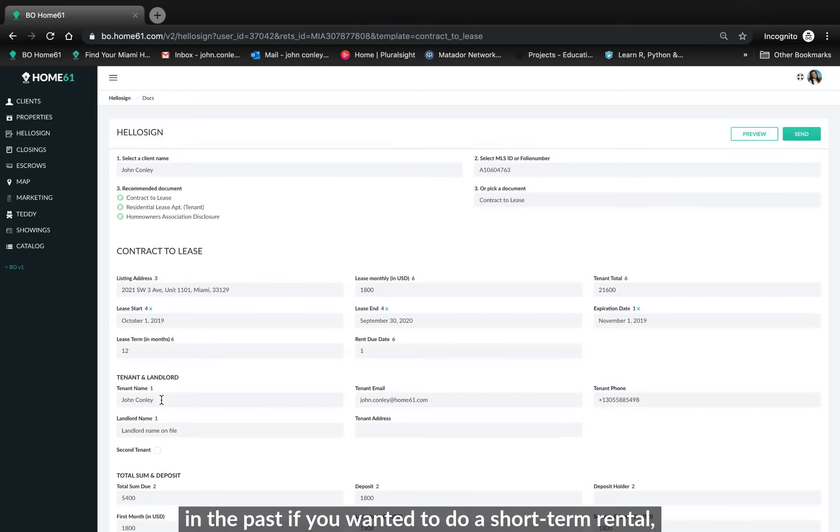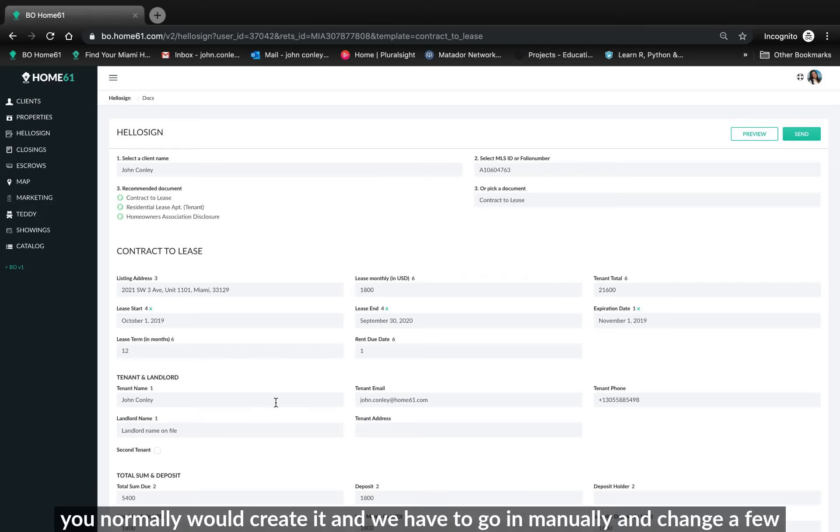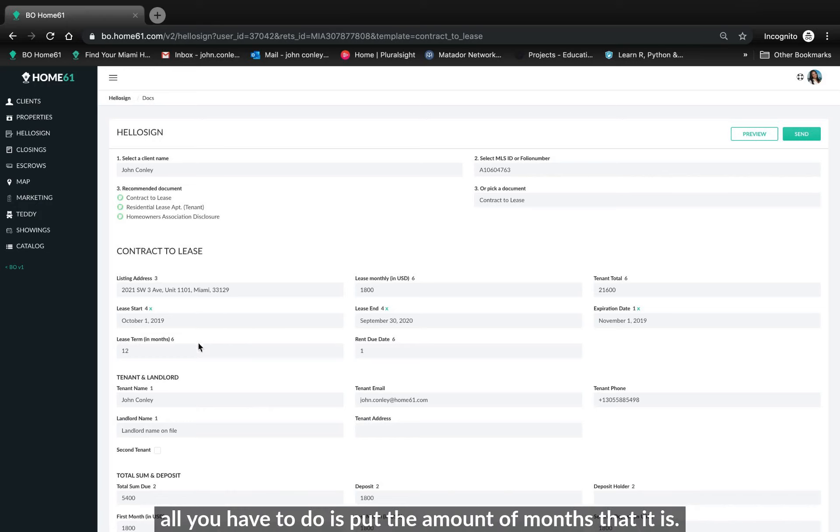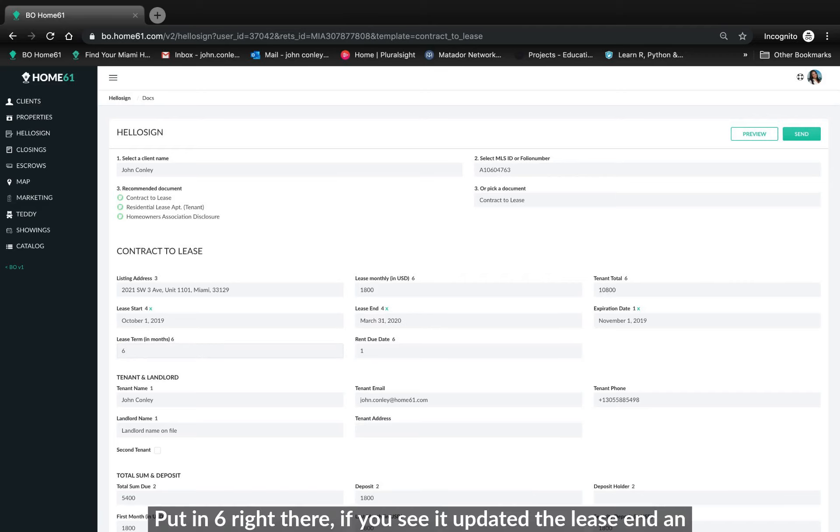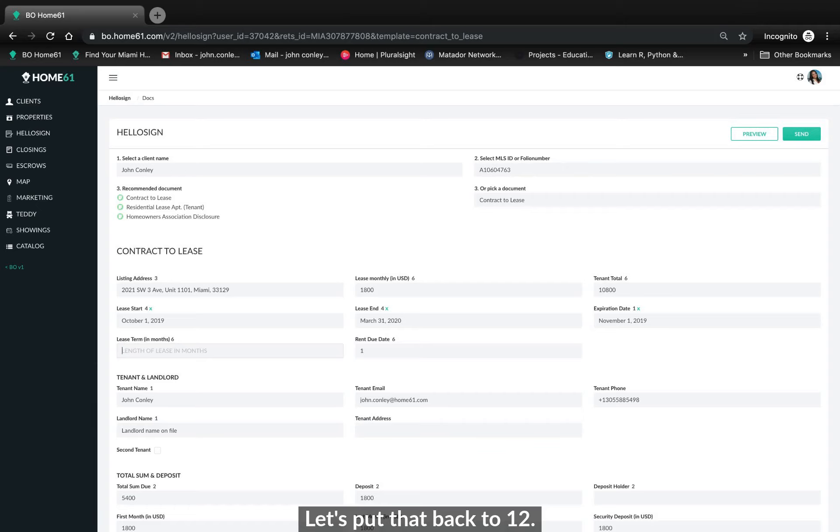So in the past if you wanted to do a short term rental, you normally create it and we have to go in manually and change a few things. Now all you have to do is put the amount of months that it is. So let's say I want to do a six month term. Put in six right there. And if you see it updated the lease end and it updated the tenant total. So we'll put that back to actually 12, put that back to a year.